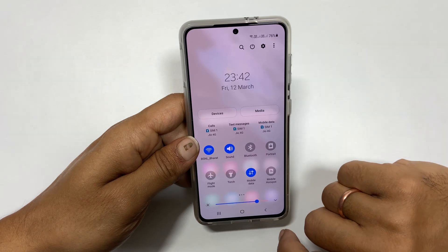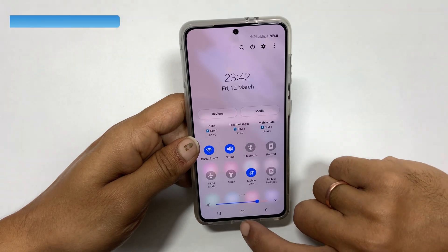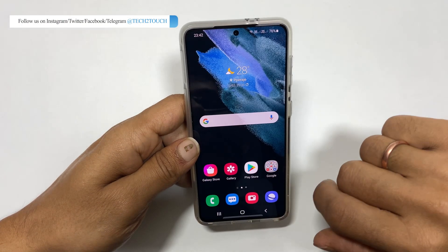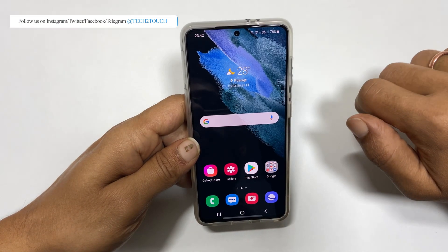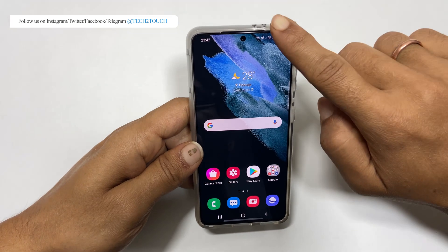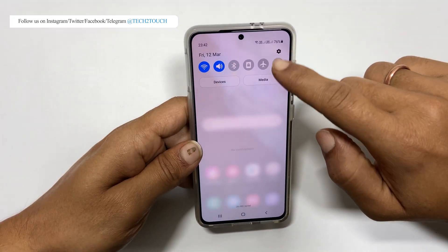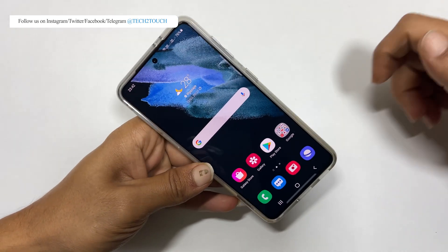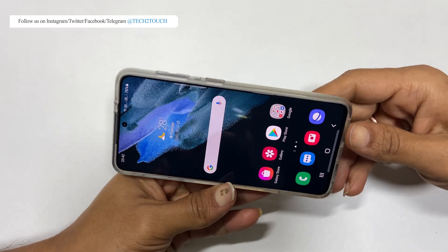you get the option to allow home screen autorotation. If you want, you can enable it. Now whenever you enable autorotation, even the home screen will autorotate.